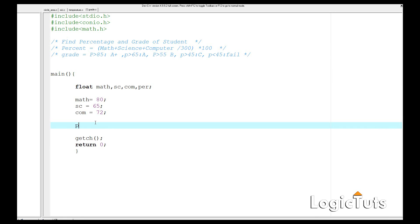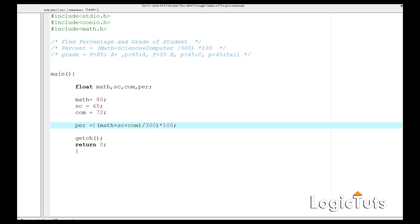The percentage p is calculated as: p = (math + science + computer) / 300 * 100. We could also just divide by 3 to get the same answer, but we're writing it as the standard percentage formula. So we divide by 300 and then multiply by 100.